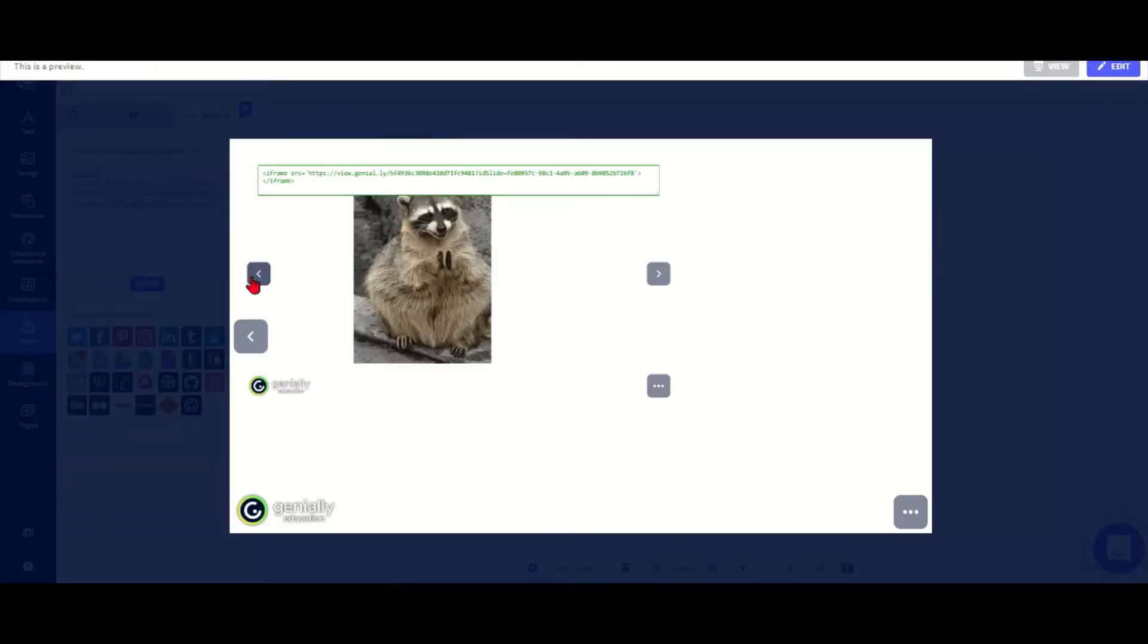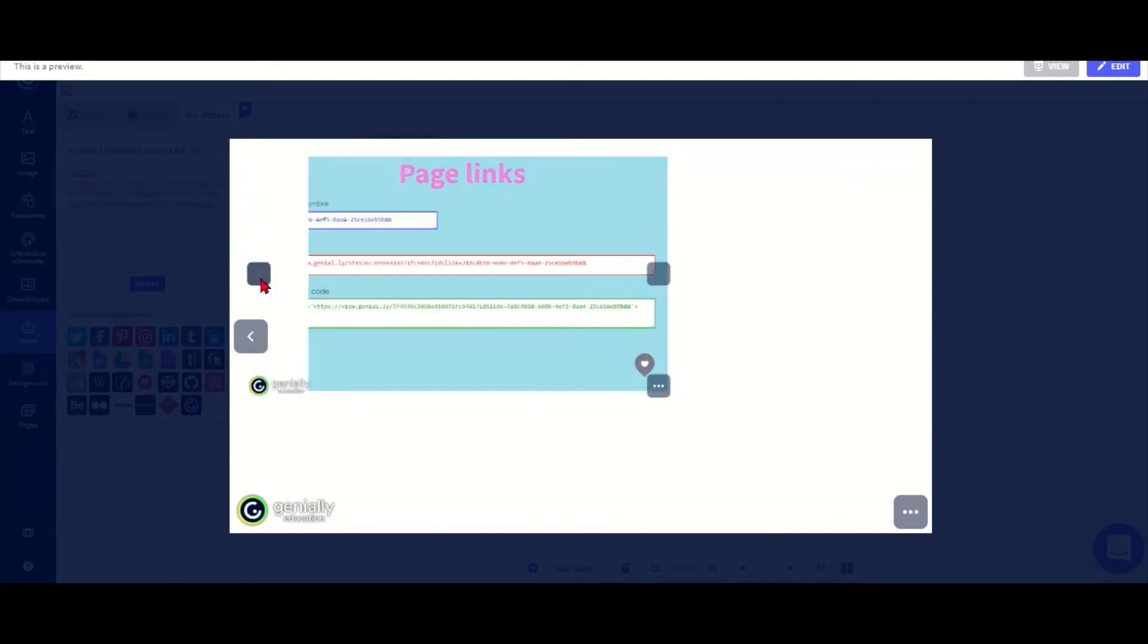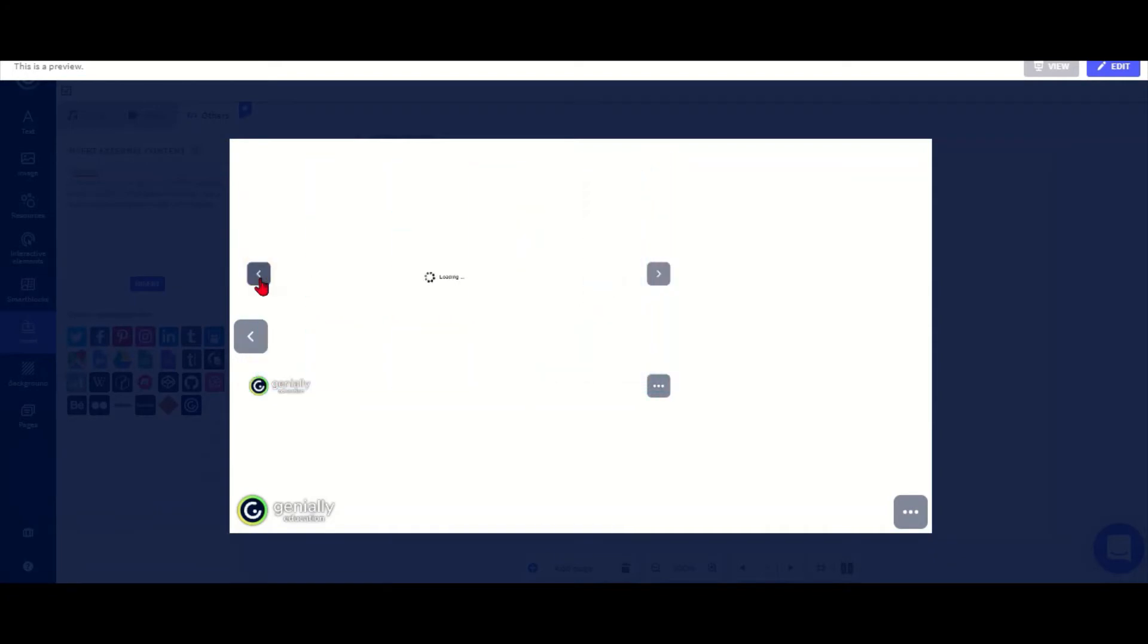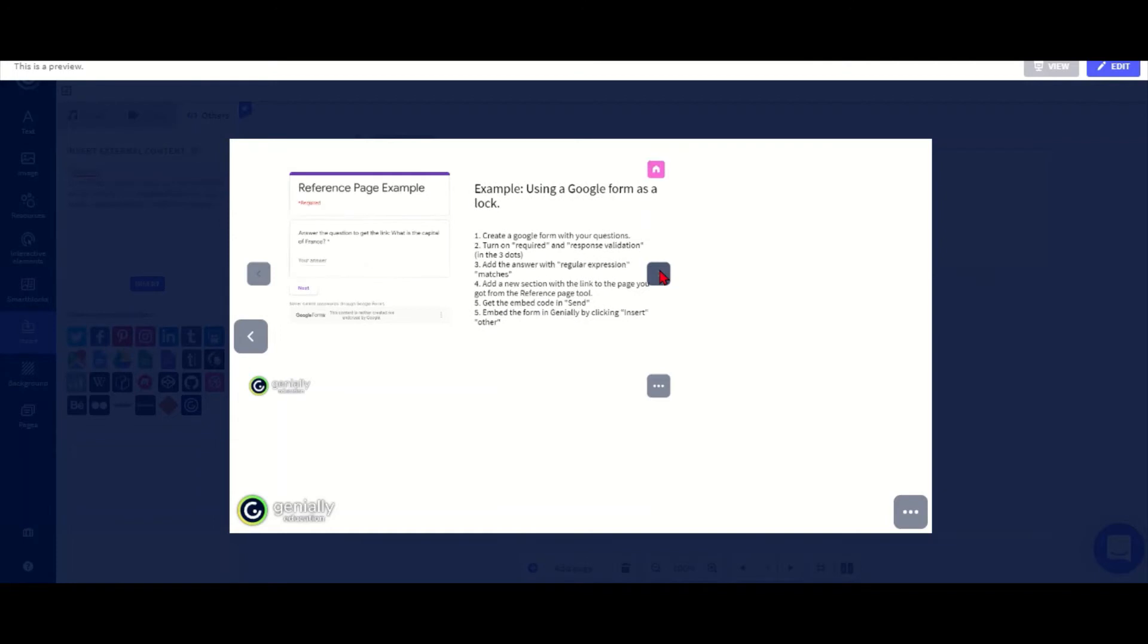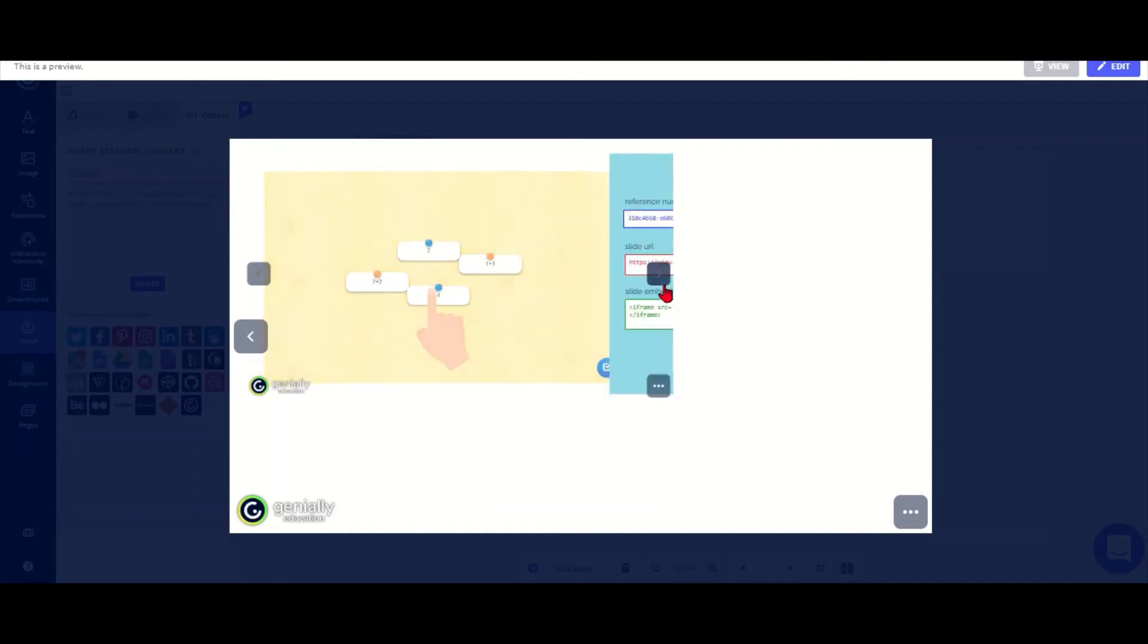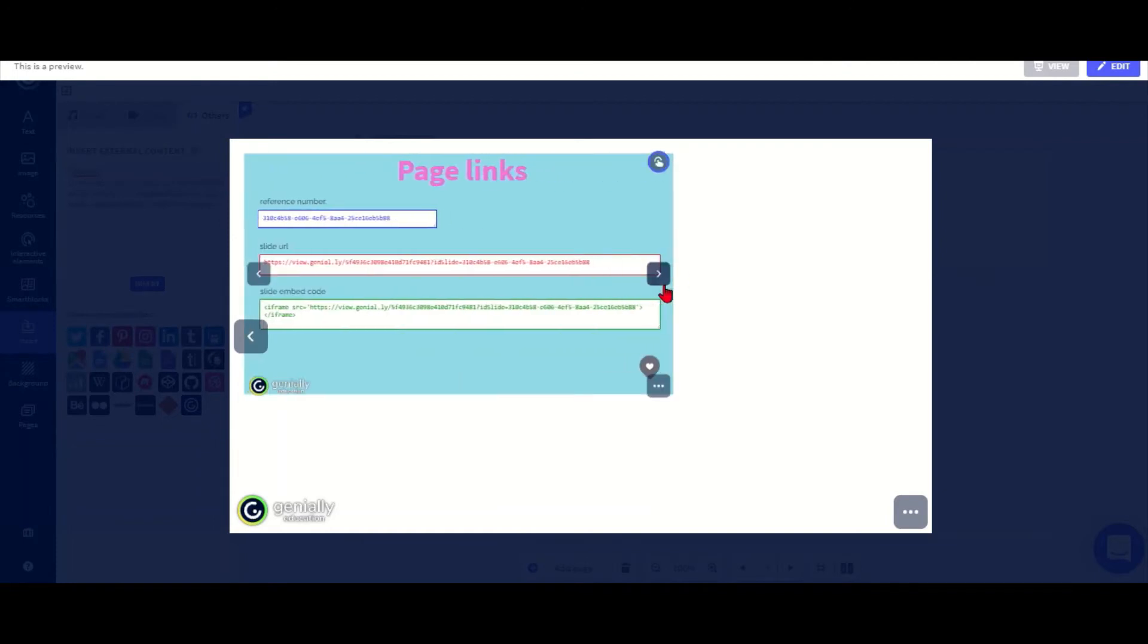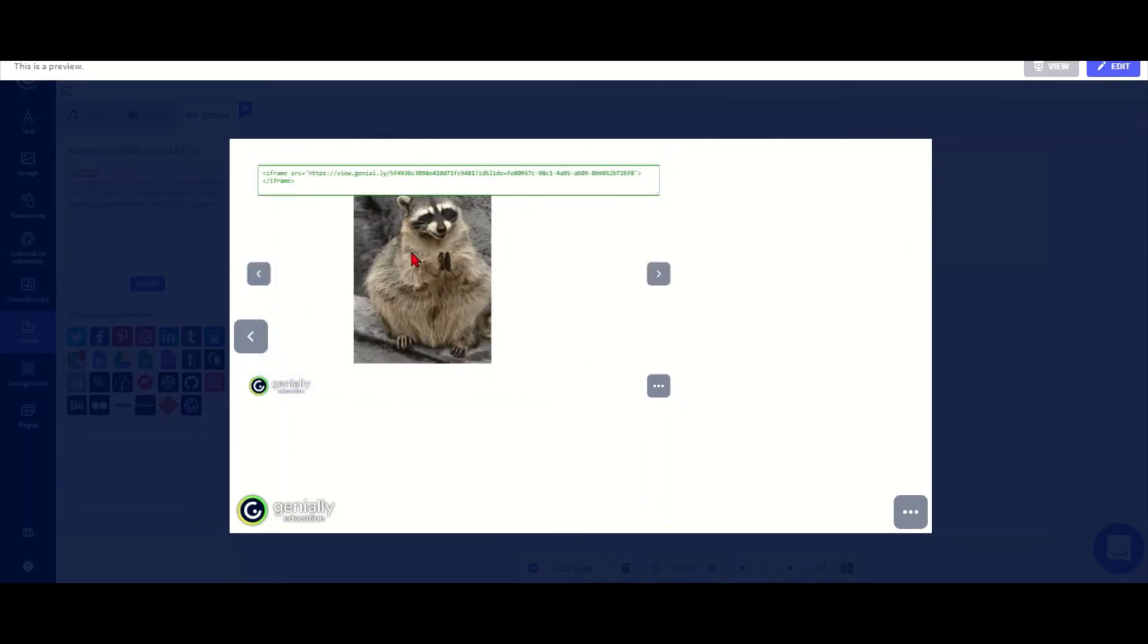Because they can actually use it and they can go through all the pages of that embedded Genially there. But because I've got the embed code from that page with the raccoon, this will be the first one they start with. So obviously if I get rid of the arrows by changing the navigation settings, then they would only get that one page if that's what I want.